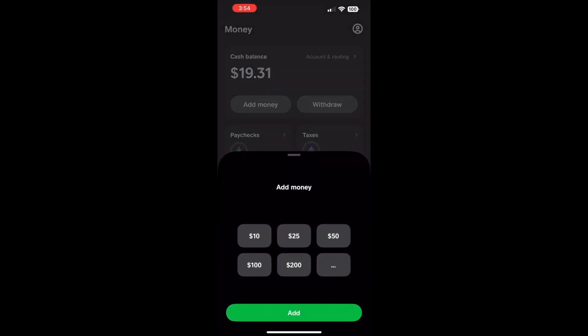Keep in mind that you must link the debit card to your Cash App. It shows a prompt at the bottom part of the screen. Select one of the predefined amounts. Alternatively, you can tap on three dots and enter your custom amount.